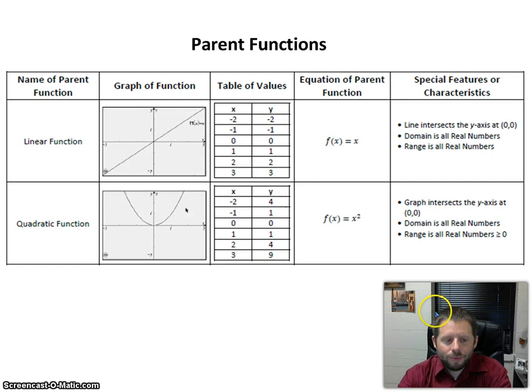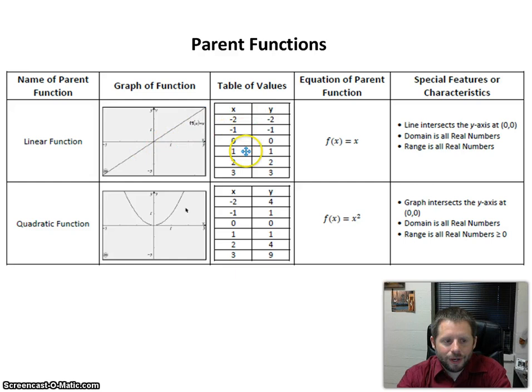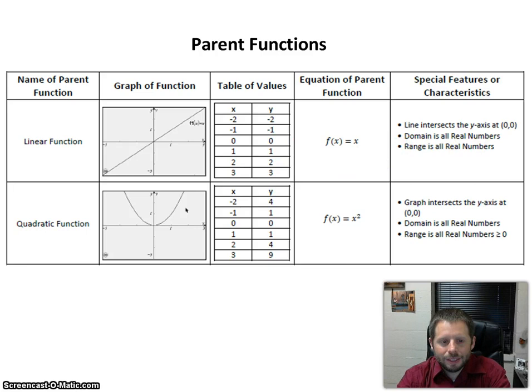To begin with, let's take a look at what a parent function is. Parent functions are defined as the most simplistic function that will give you the desired shape of graph. Here we have the linear function. As you can see from the graph, it forms a straight line that passes through the origin. Here's your table of values, x and y values, for our parent function. Notice here's our origin at 0, 0, and each time x goes up by 1, the y value is also increased by 1. The actual function to represent our parent function is f of x equals x, sometimes written as y equals x when not in function notation.